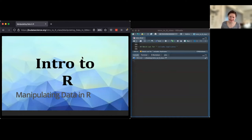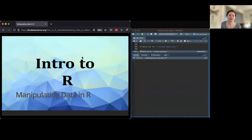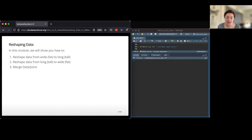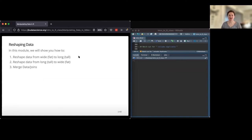Today we're going to talk about manipulating data. We've done a lot with cleaning and summarization, but on a larger scale, how do we change the shape and combination of data we have? We'll talk about reshaping data from wide format to long format, reshaping from long to wide, and joining different data sets — which can be really useful if you have data stored in different places and want to combine it quickly and seamlessly.